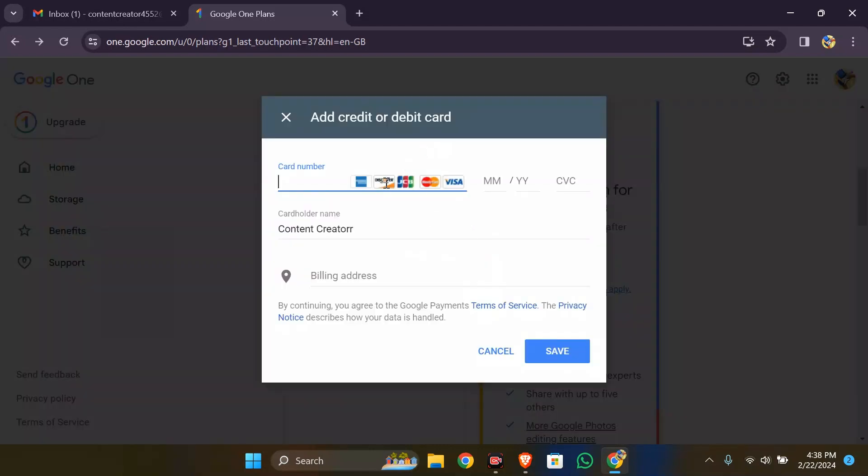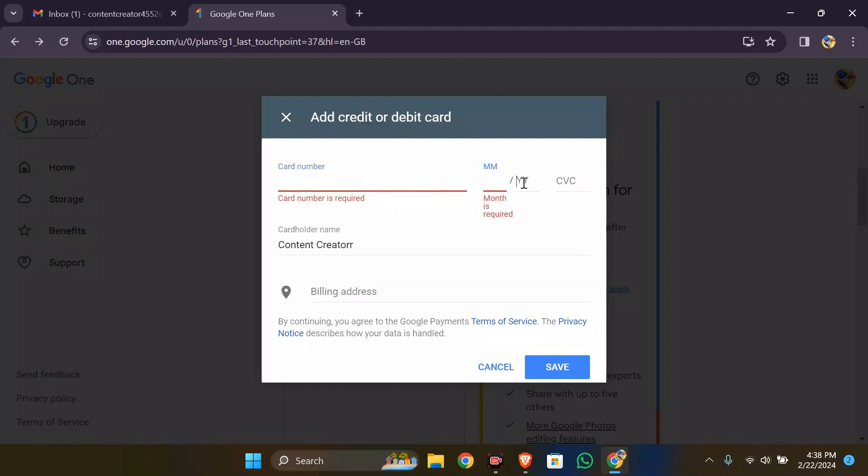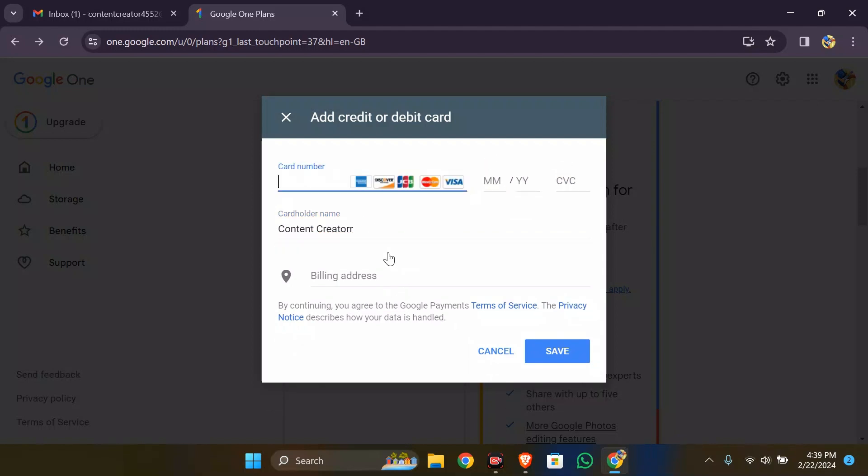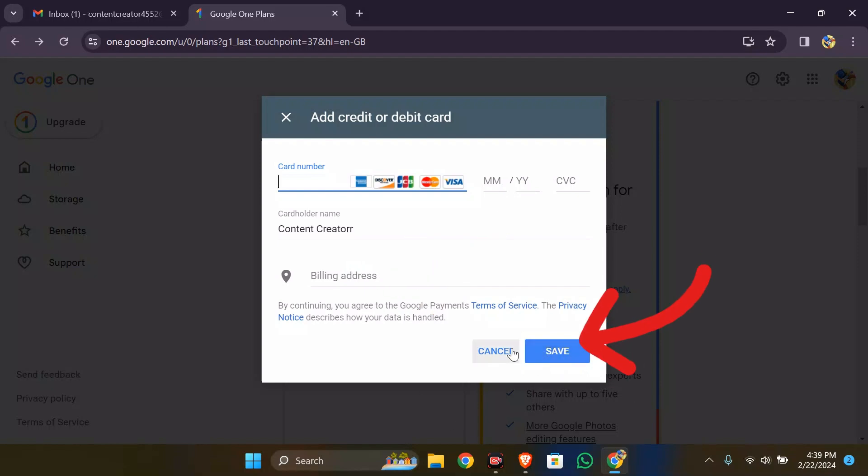Simply choose your credit or debit card and enter the card number here. Enter the validity and the cardholder's name. Finally, enter your billing address and click save.